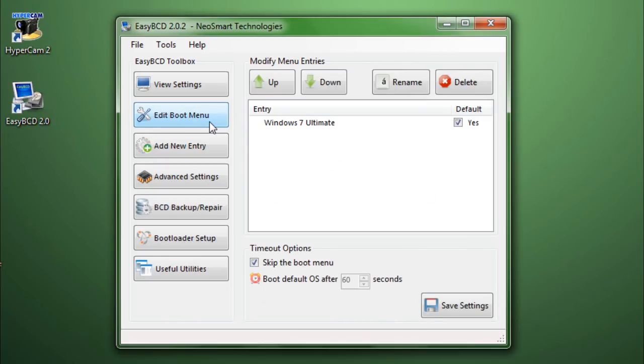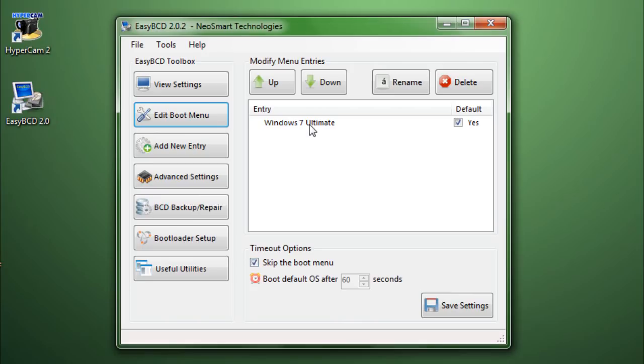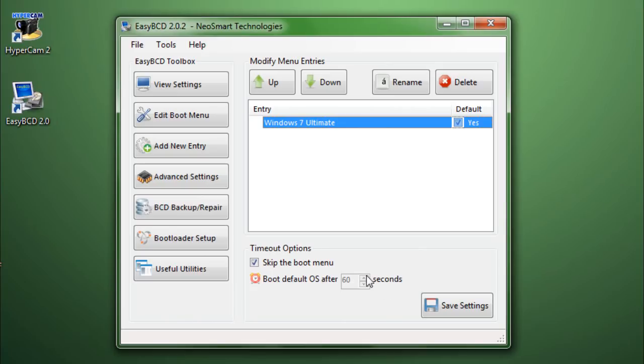Let's move on to the Edit Boot Menu Editor. Now, over here you can rename boot entries, you can change the order, and you can even choose whether to skip the boot menu, just in case you only have one operating system like me. Or you can even change the timer, how many seconds to boot into the default operating system.